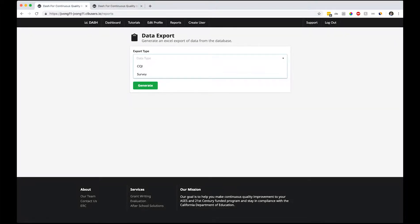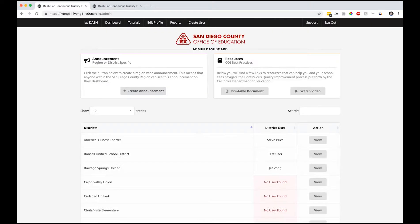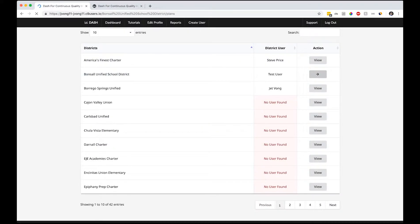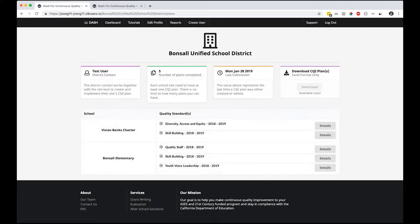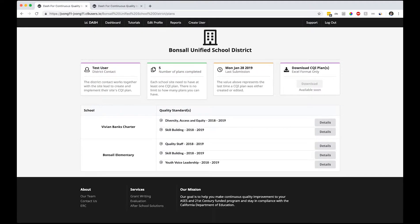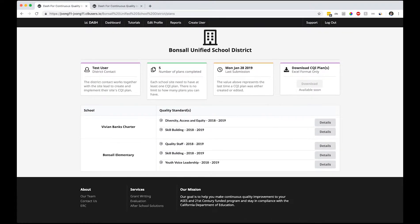These are specific reports you want to run. Survey export - export raw data, raw survey data, and then export some of the CQI plans in an Excel format. The test users in Bonsall - let's go to Bonsall. We can see all of the plans and who the user is with the number of plans completed.